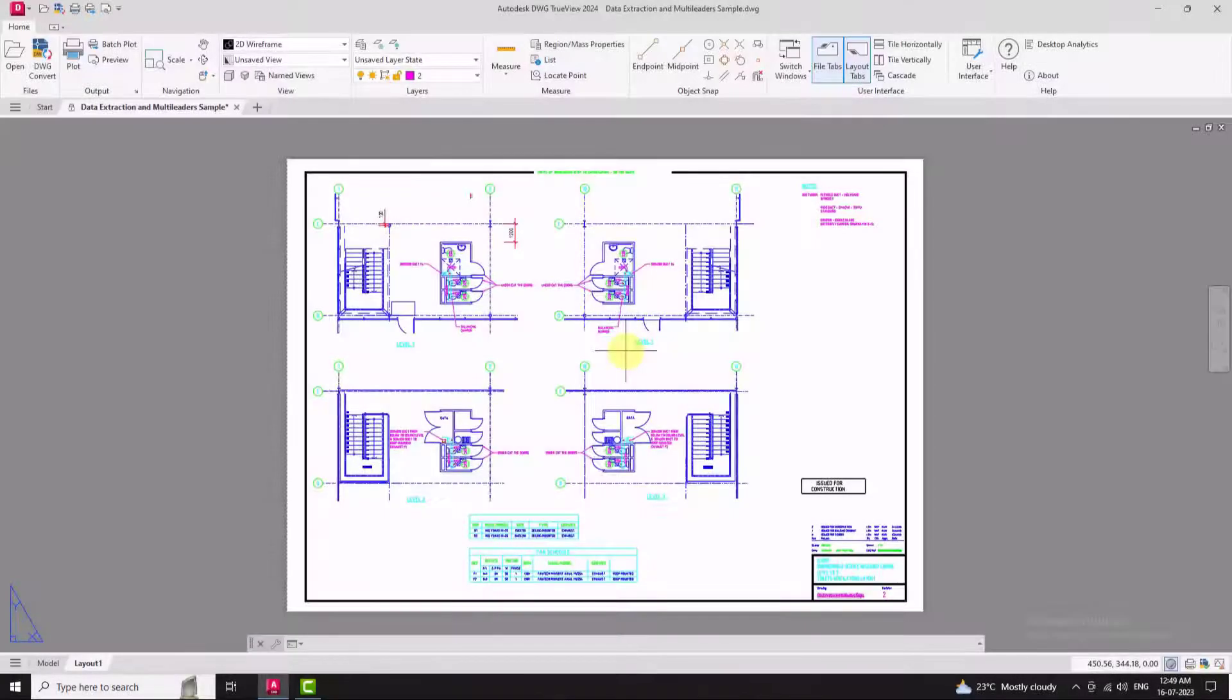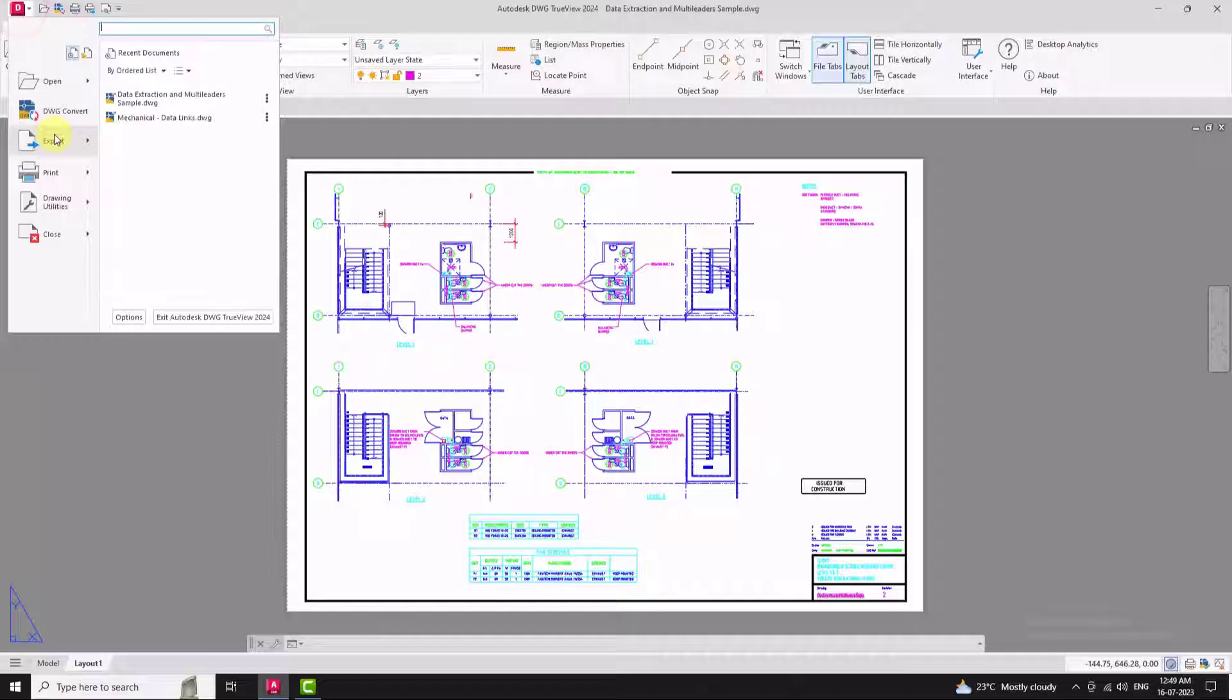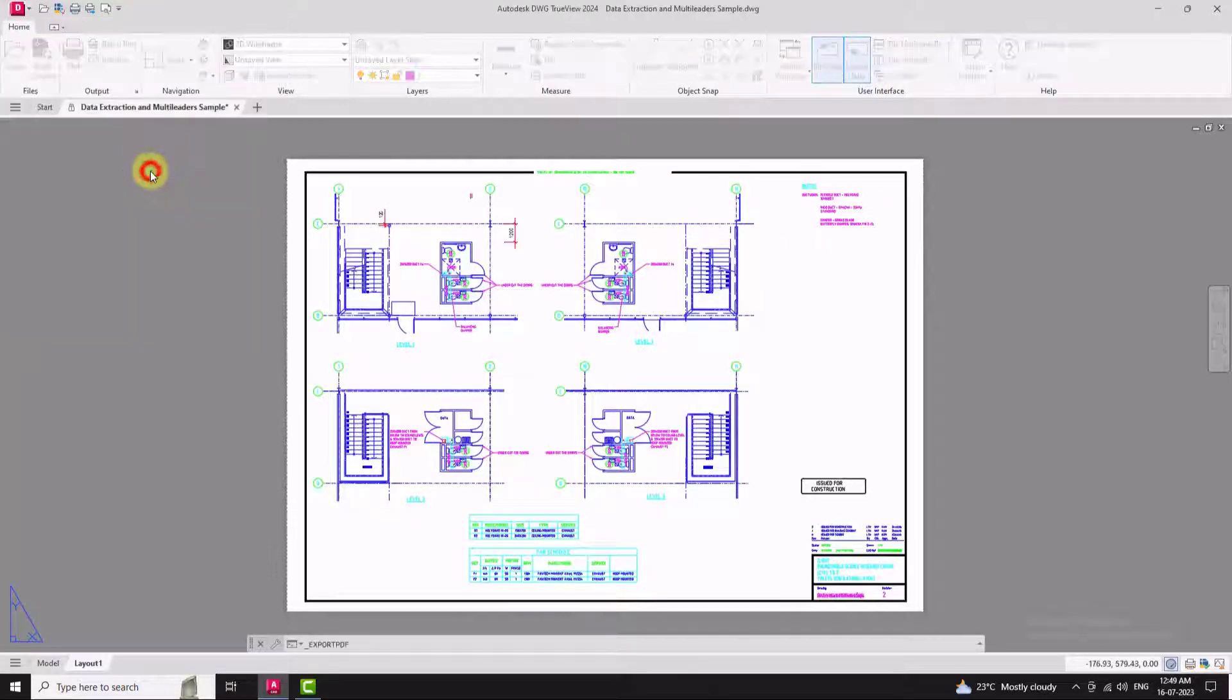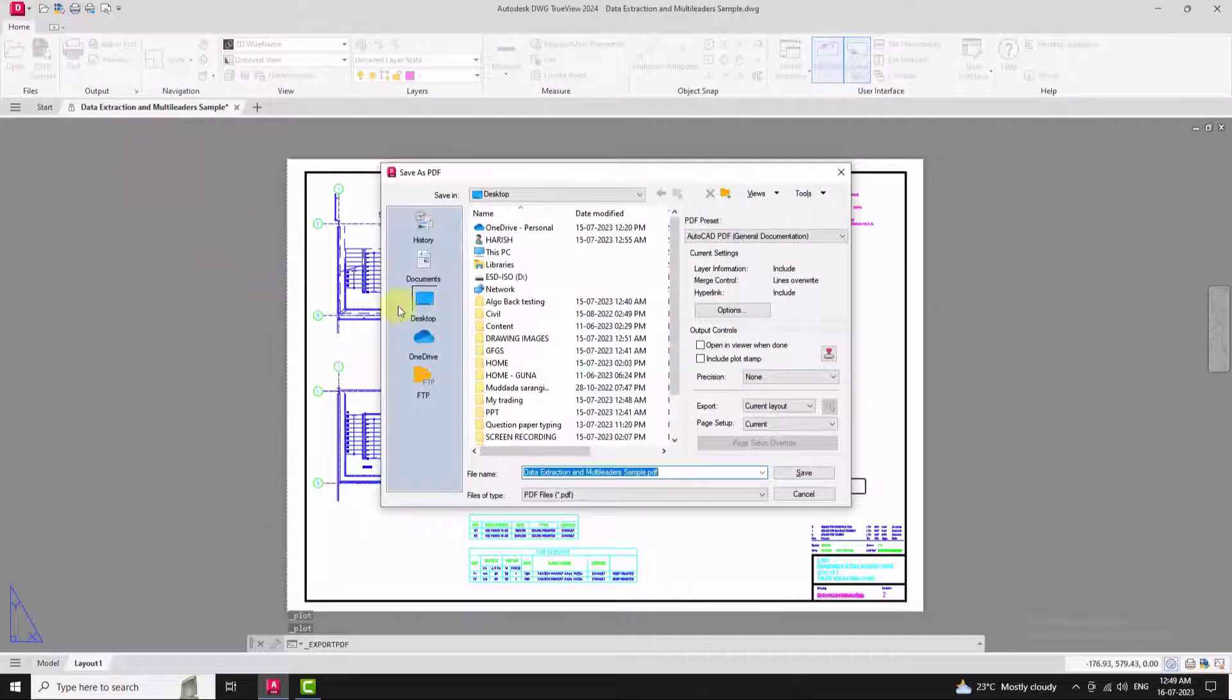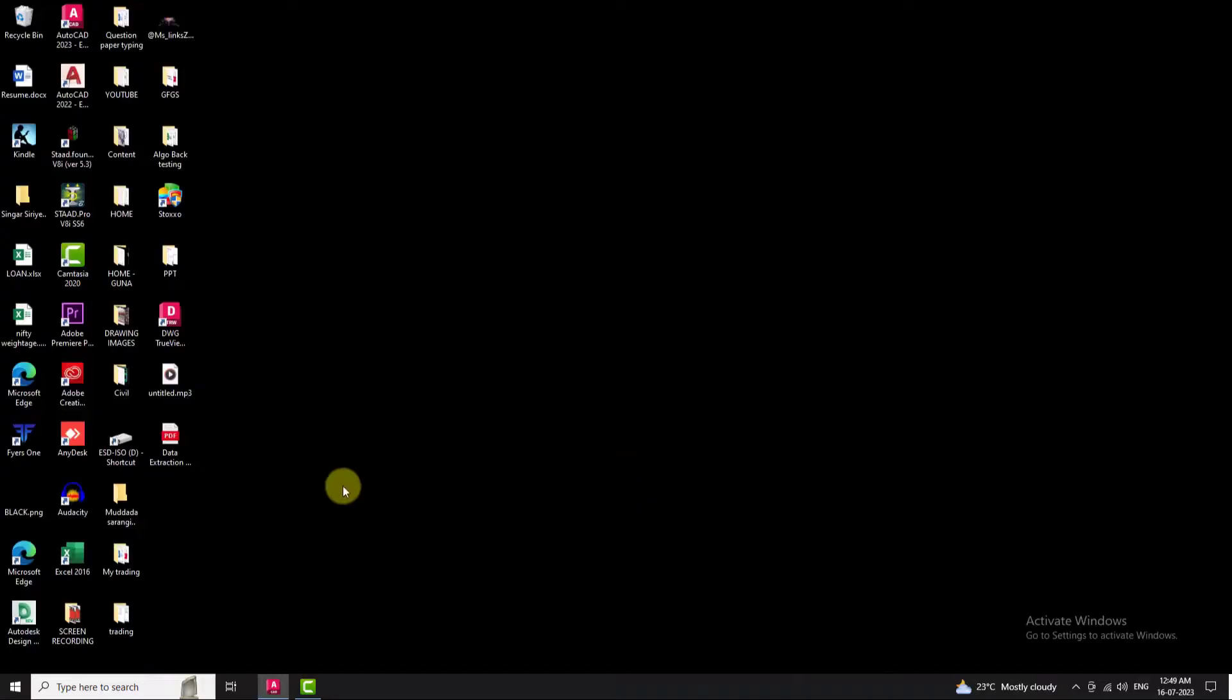Another great feature of TrueView is the ability to convert DWG and DXF files to other formats like PDF or DWF. This makes it easy to share drawings with others who may not have AutoCAD installed.